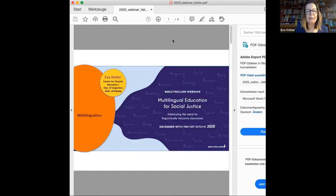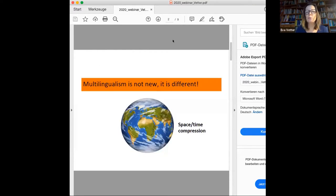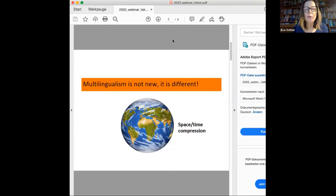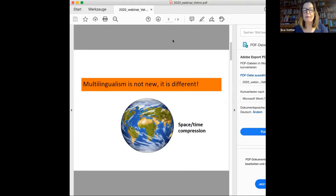I will limit myself to the main messages from decades of multilingualism research. The first message is: multilingualism is not new — it has come to be different. Individual and societal multilingualism have a long history. Sometimes we forget that states have always been multilingual. However, the so-called mobility turn at the end of the 20th century is evident in multilingualism and impacts how we look at it today. We talk about space-time compression — texts and languages crossing boundaries easily, with diverse temporal and geographical zones brought closer together.